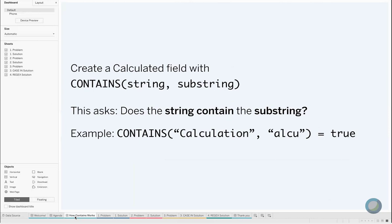How does the CONTAINS function work? It's pretty simple. We only have three things to think about: first is the word CONTAINS, and then a string and a substring. Essentially what we are creating is a question which asks of our data, does the string contain the substring? As an example, we have CONTAINS calculation comma ALCU, and we are asking does the word calculation contain the letters ALCU? In this case it's true, so Tableau would tell us that yes, that's true.